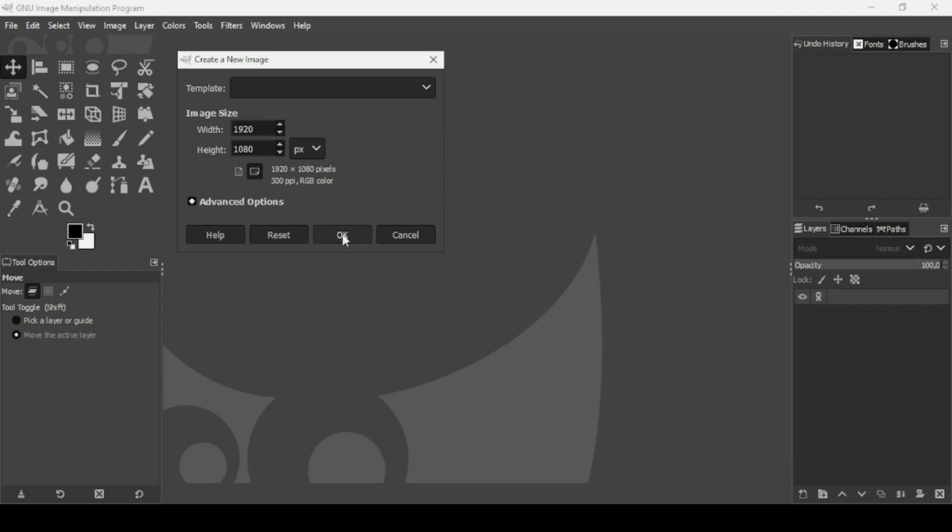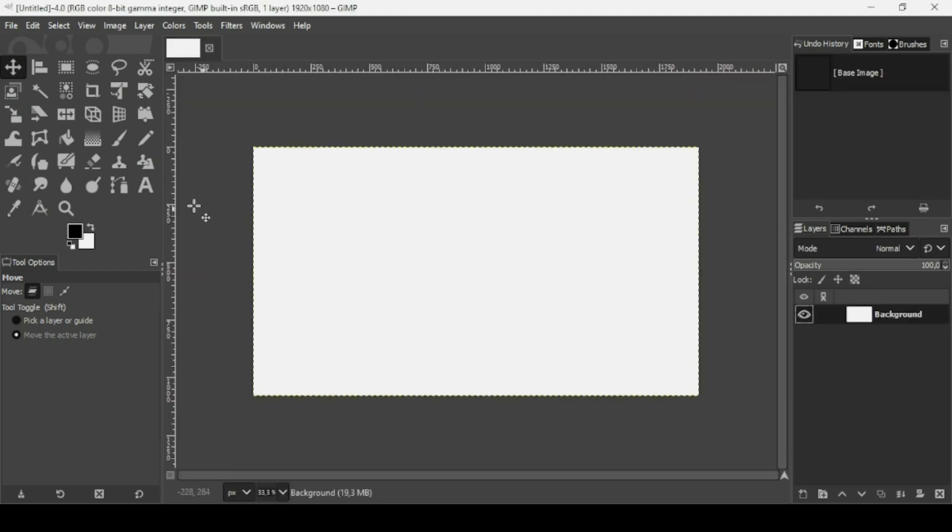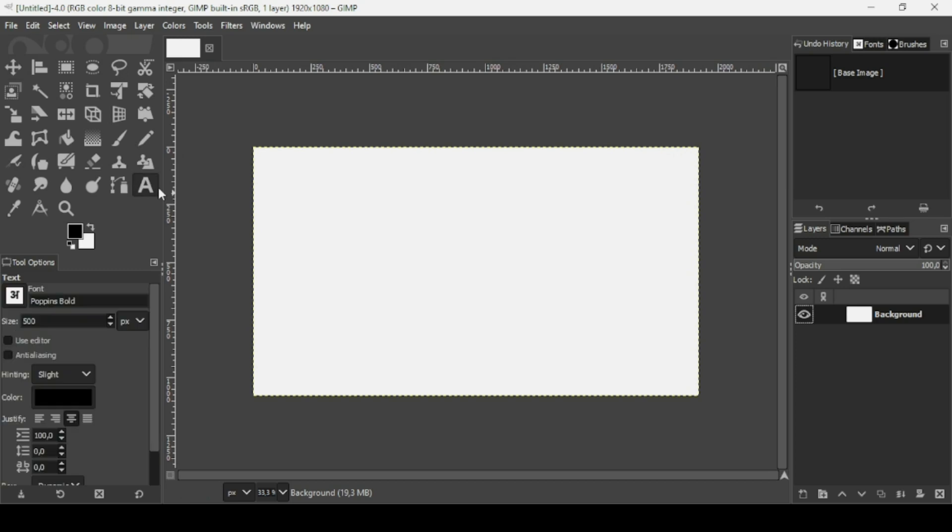Now press the minus key on your keyboard to zoom out. Now select the text tool. Make sure the foreground is black. Now I'm just going to type my text, so left click.